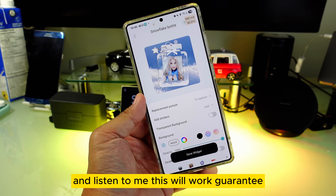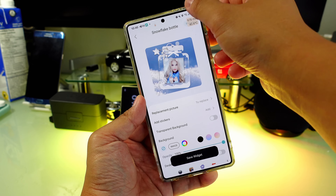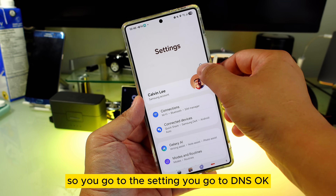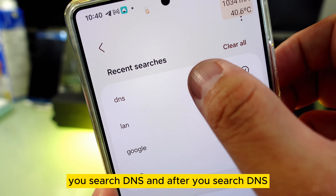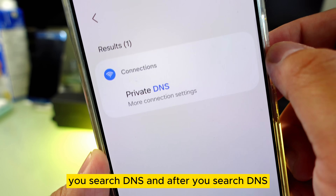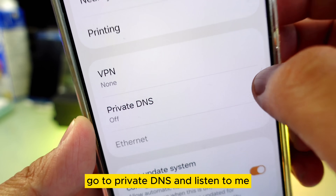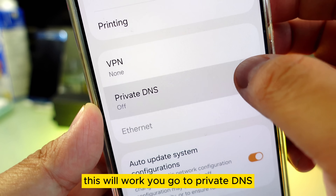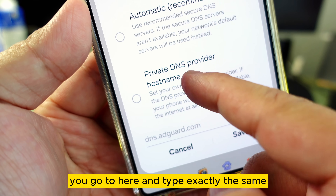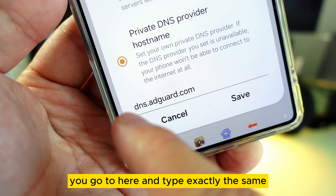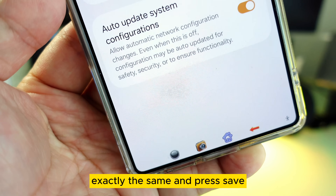Listen to me, this will work — guaranteed. Go to Settings and search DNS. After you search DNS, go to Private DNS. Go to Private DNS, tap on it, and type exactly the same address, exactly the same, and press Save.